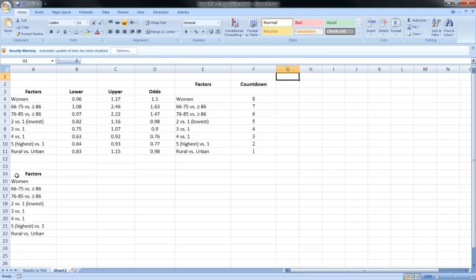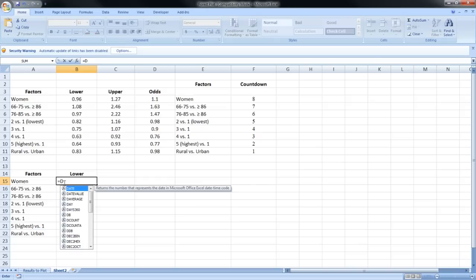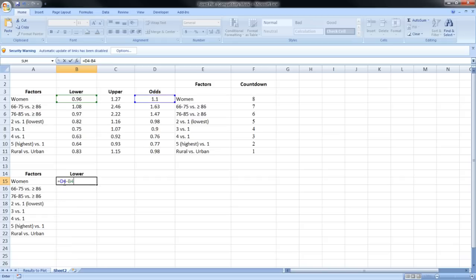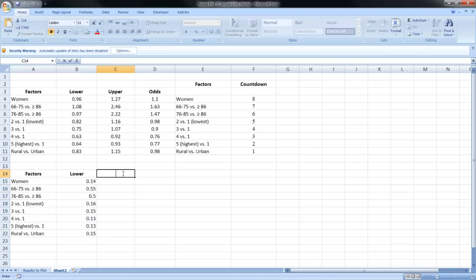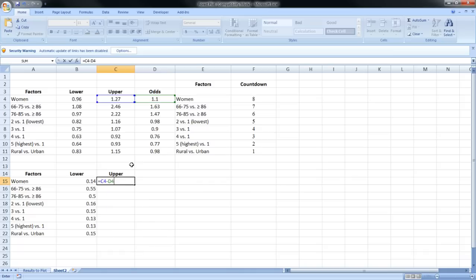In the second section you can see our factors listed. The next column I'm going to call the 'Lower' column, and this is where we calculate the difference between the odds ratios and the lower confidence interval limit: equals D4 minus B4, then expand for the rest of the factors. The next column I'm going to call the 'Upper' column — this time we take the upper confidence interval minus the odds ratio: equals C4 minus D4, then expand.